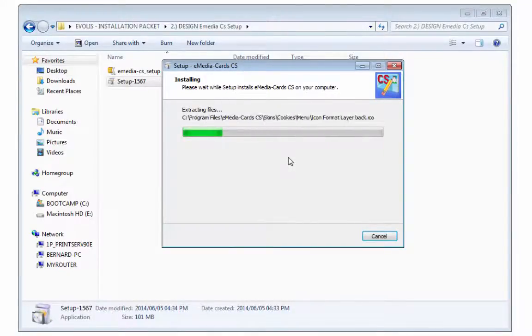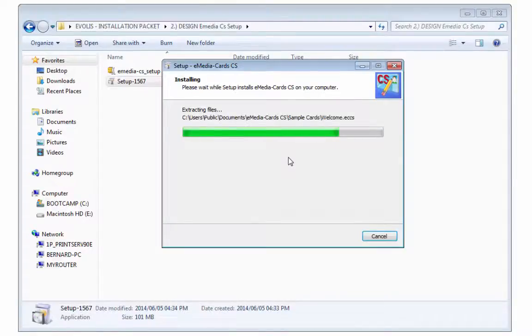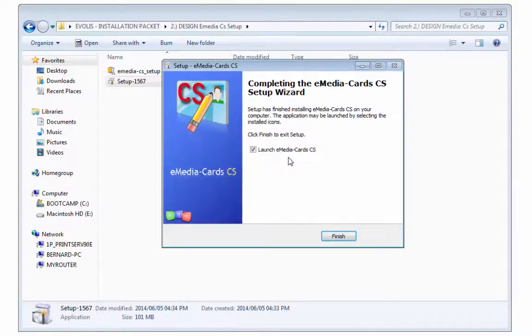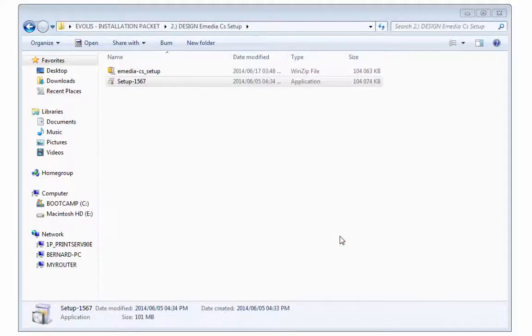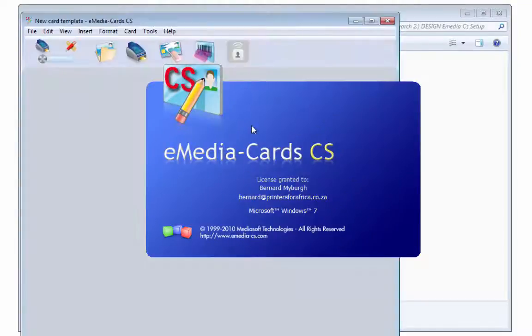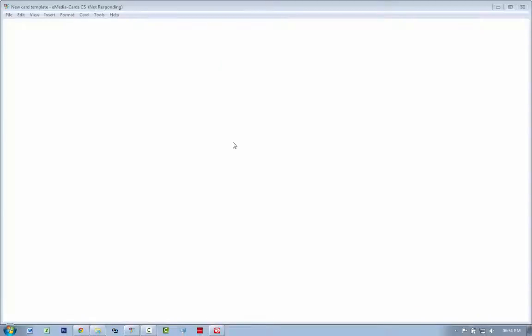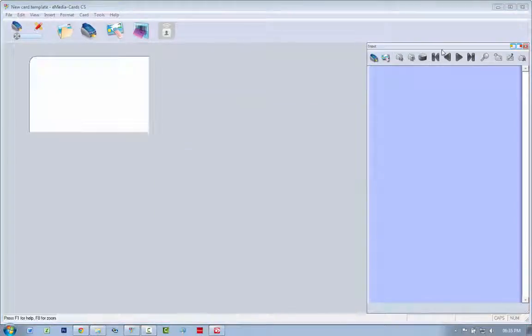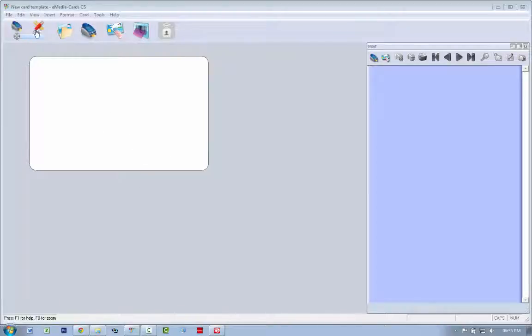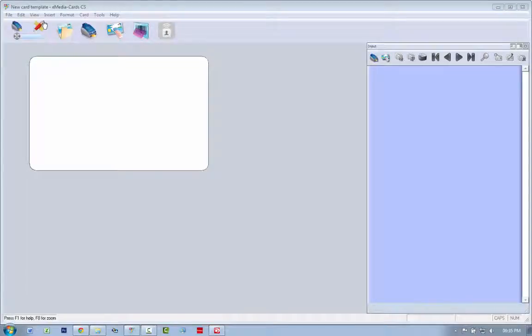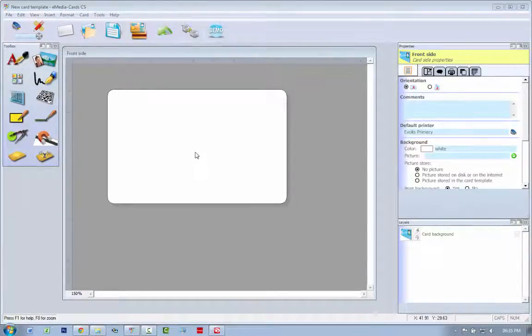Cool, let's fast forward through this. Cool, and we're done. Launch eMedia CS, let's finish, and there we go. Usually when you launch it for the first time it asks for some sort of registration, but since I've launched it before it doesn't.